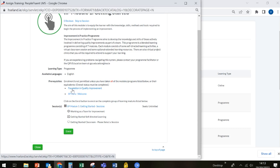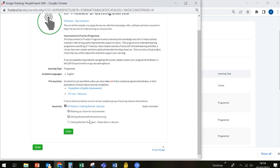The way the Improvement in Practice modules are set up is that each one is a prerequisite of the following one. For example, in order to start module one, getting started, you will have had to have done the intro and welcome module. In order to complete module two, you would need to have completed module one and so on. So let's start this module by clicking the enroll button.